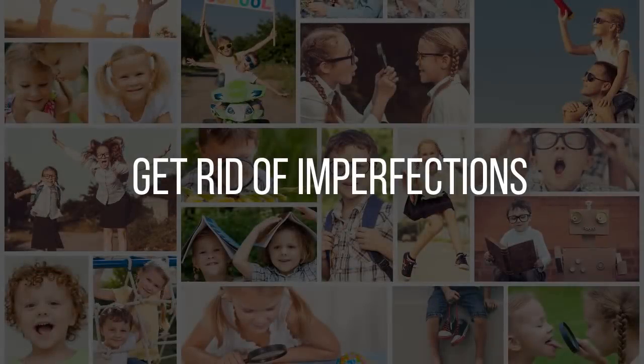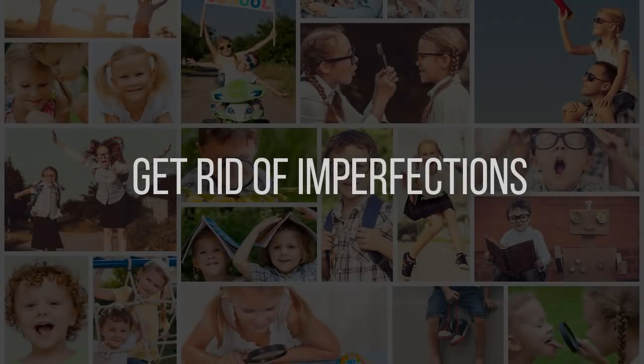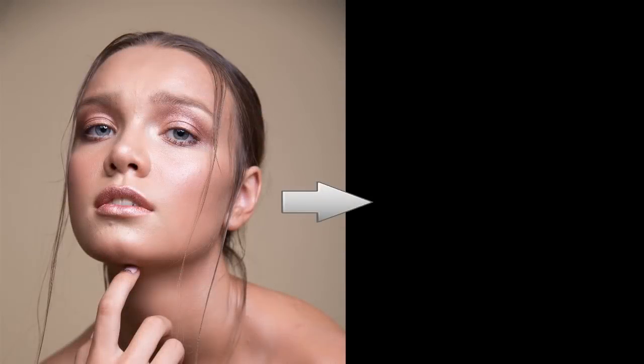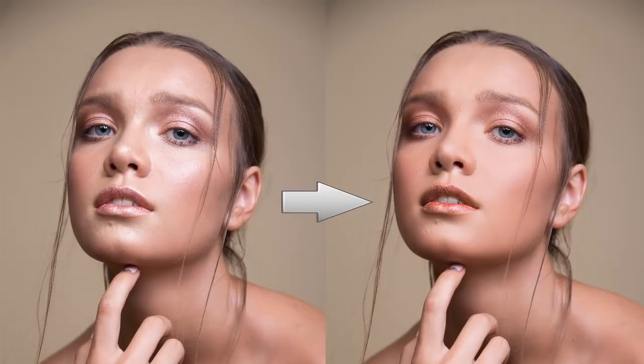In the Retouch tab, you will find a vast tool kit to remove different imperfections or unwanted objects from your images.